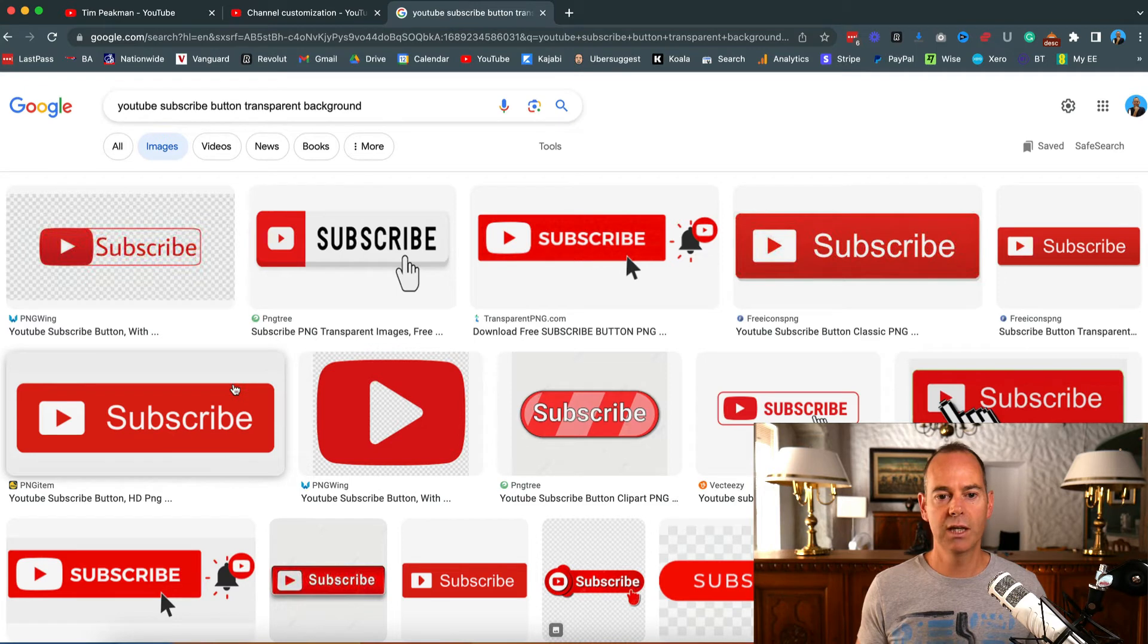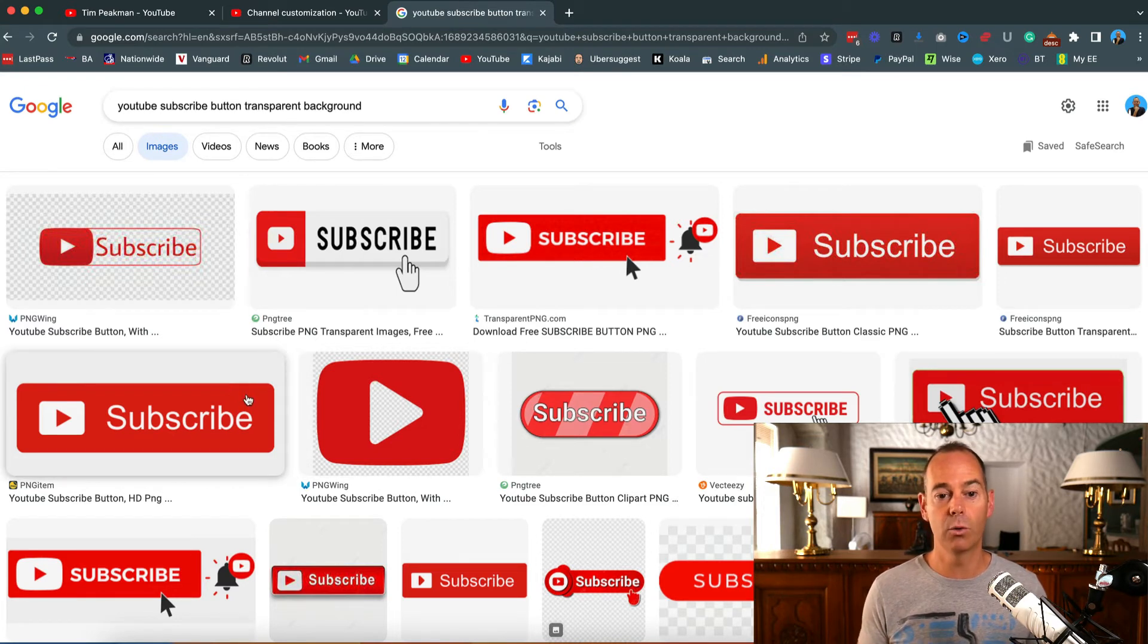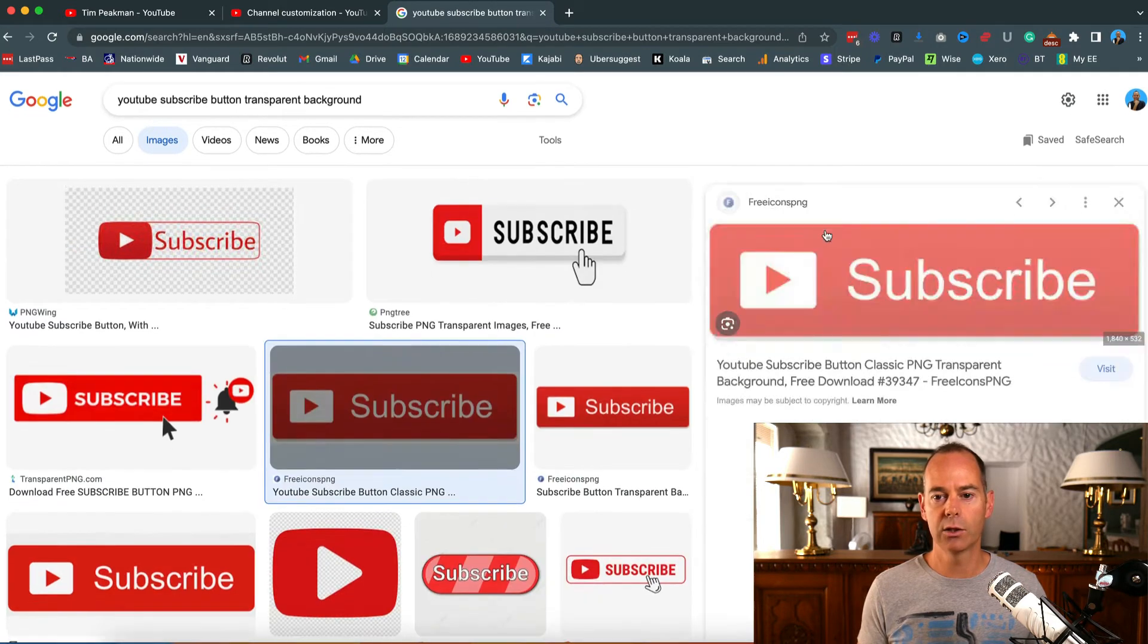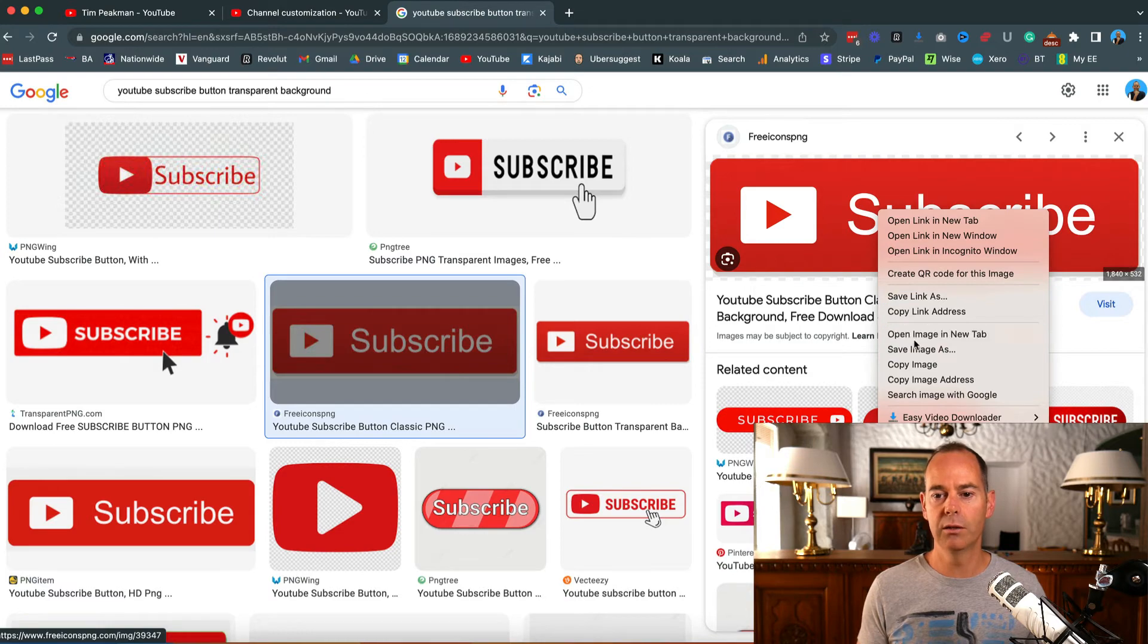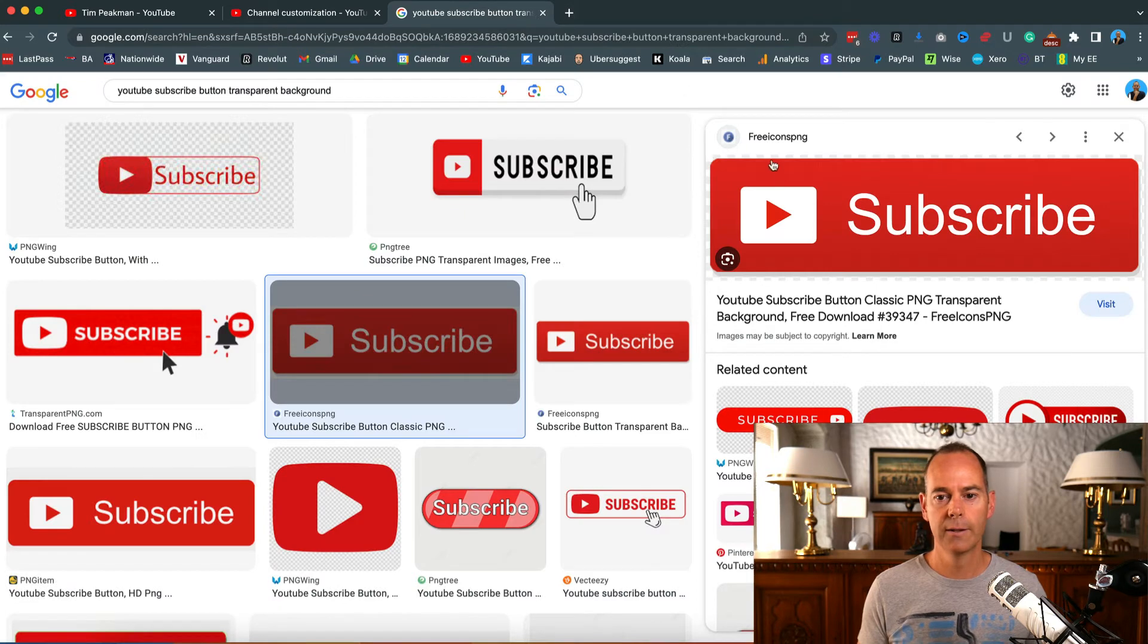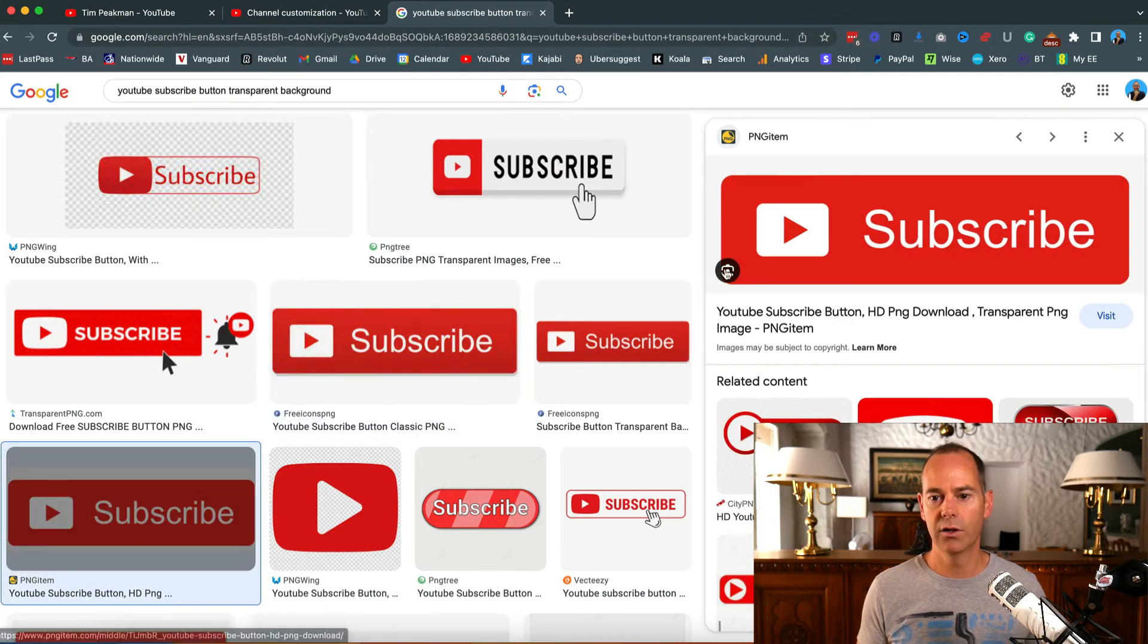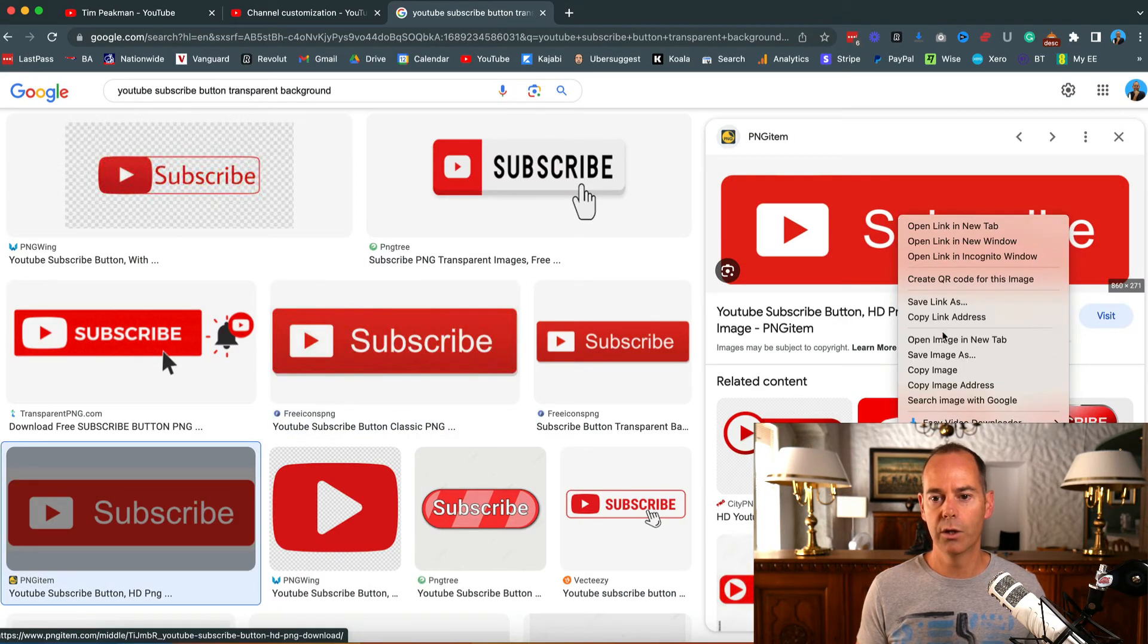Now just be careful - it has to have a subscribe button with a transparent background. If you click on any of these and open them up, some of them might actually let you grab them, but some of them might take you to another website.